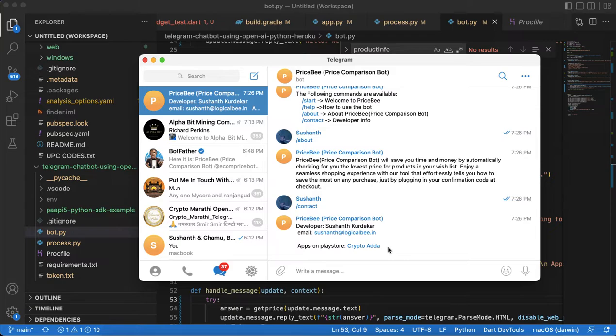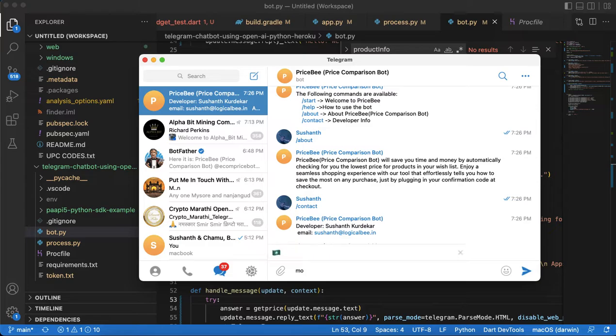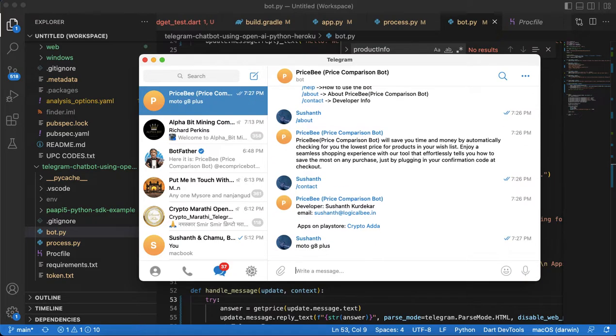Let's get started. First of all I am going to get information about my phone. My phone is Moto G8 Plus. Let's see what the response will be.